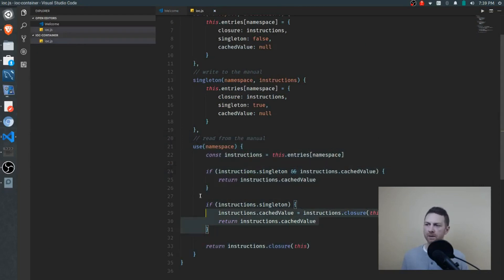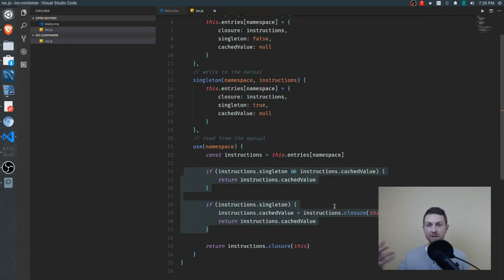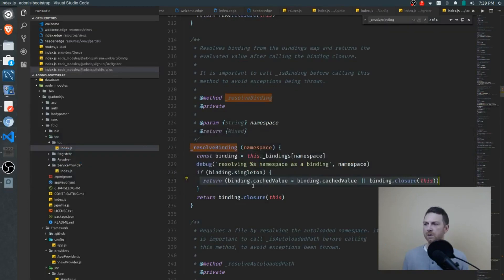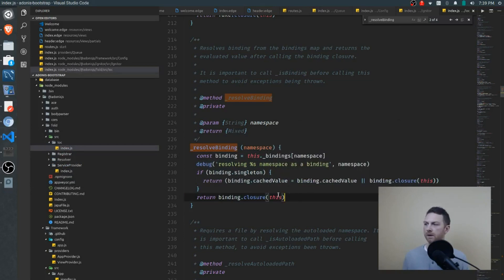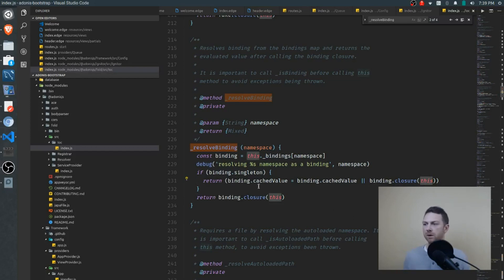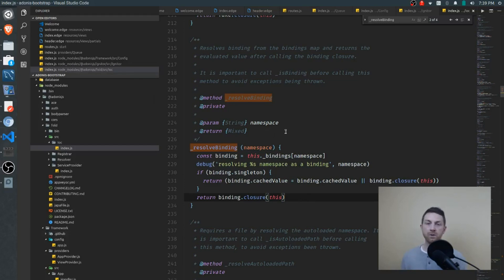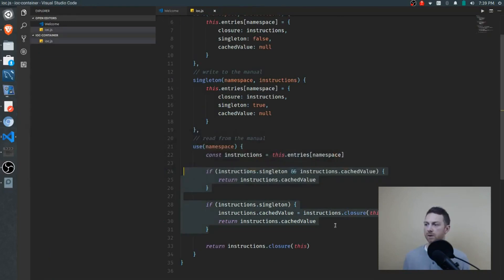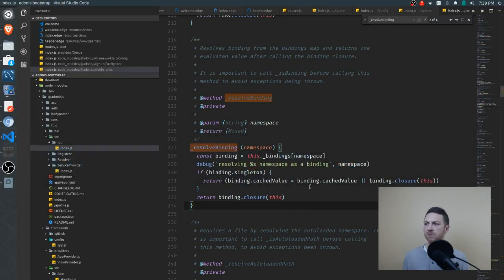This code is significantly more terse than my version, but I wrote it out the longer way because I find it easier to read and explain. Just know that my two if statements are doing the same thing as what's happening in the source code. If it is not a singleton, a new object will just be returned right away. In both cases, the IOC container object itself is passed into the closure to give it access to the use method — and we'll see that when we look at service providers.